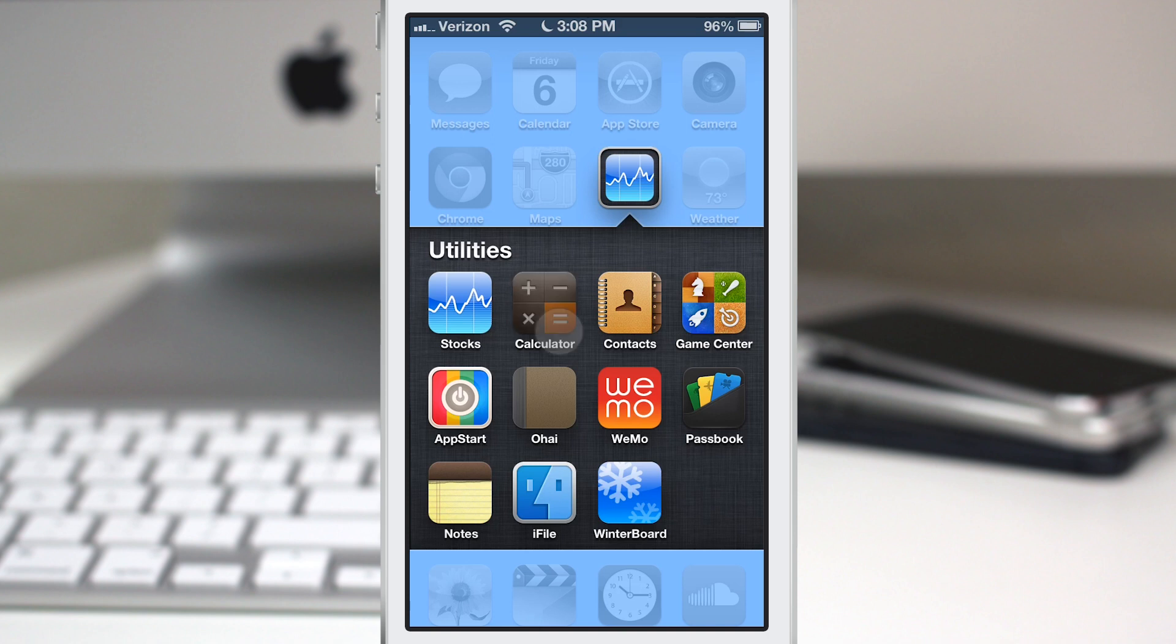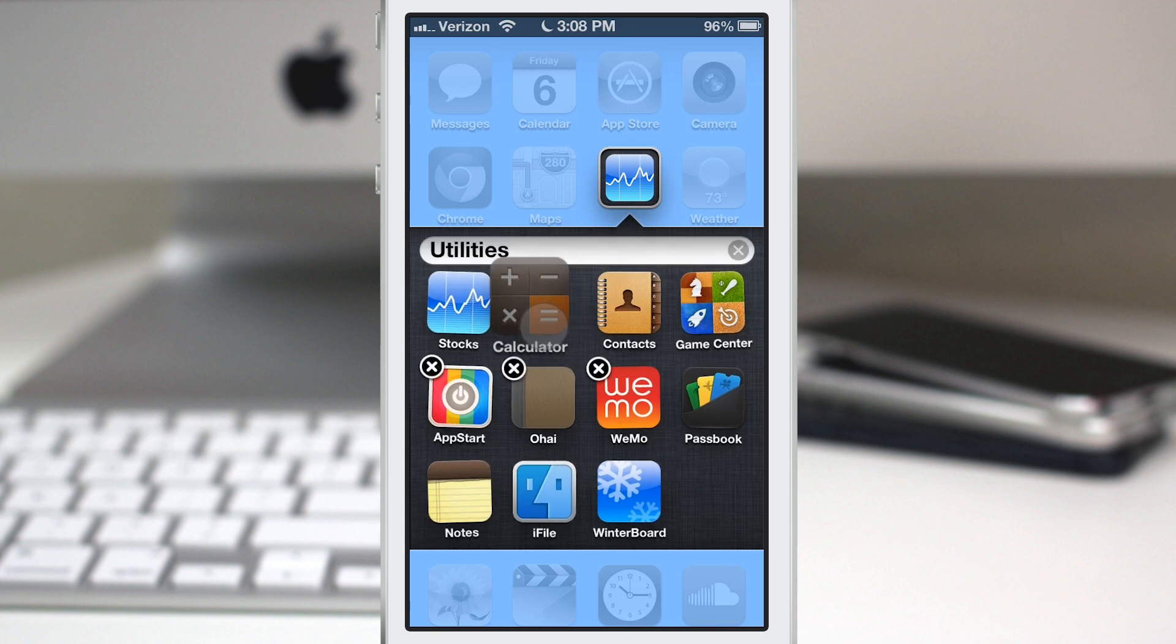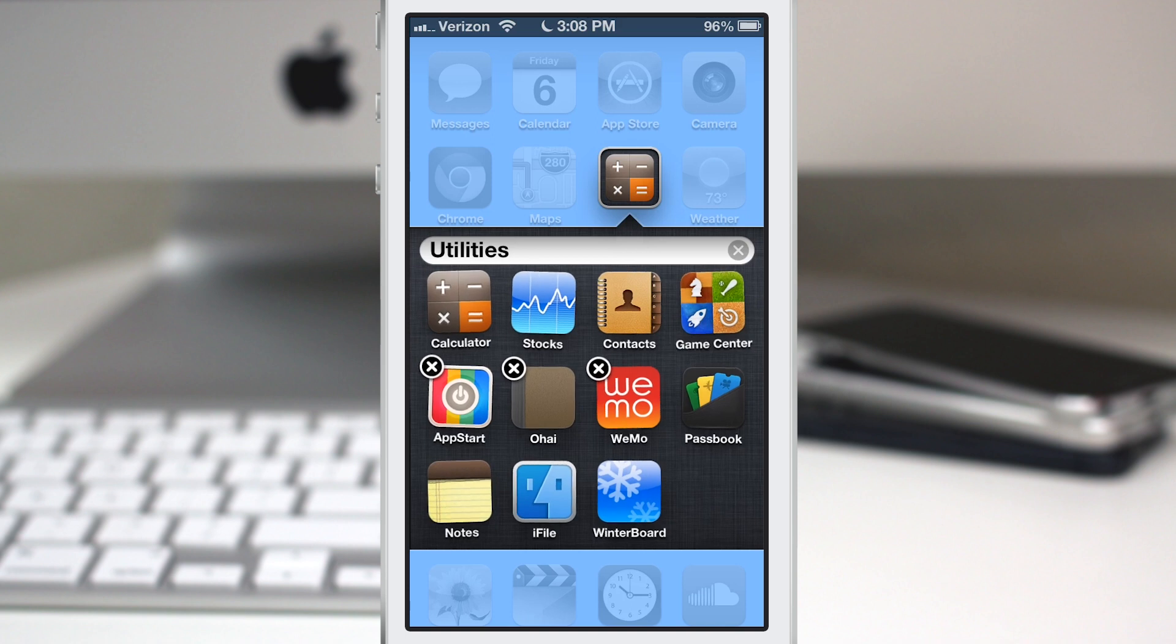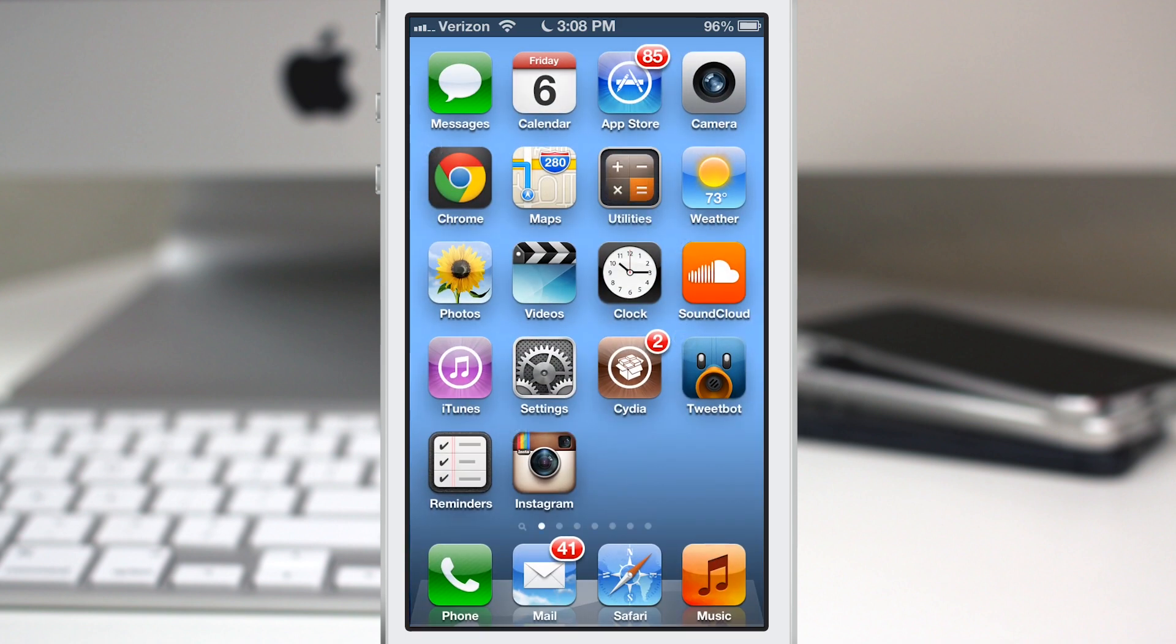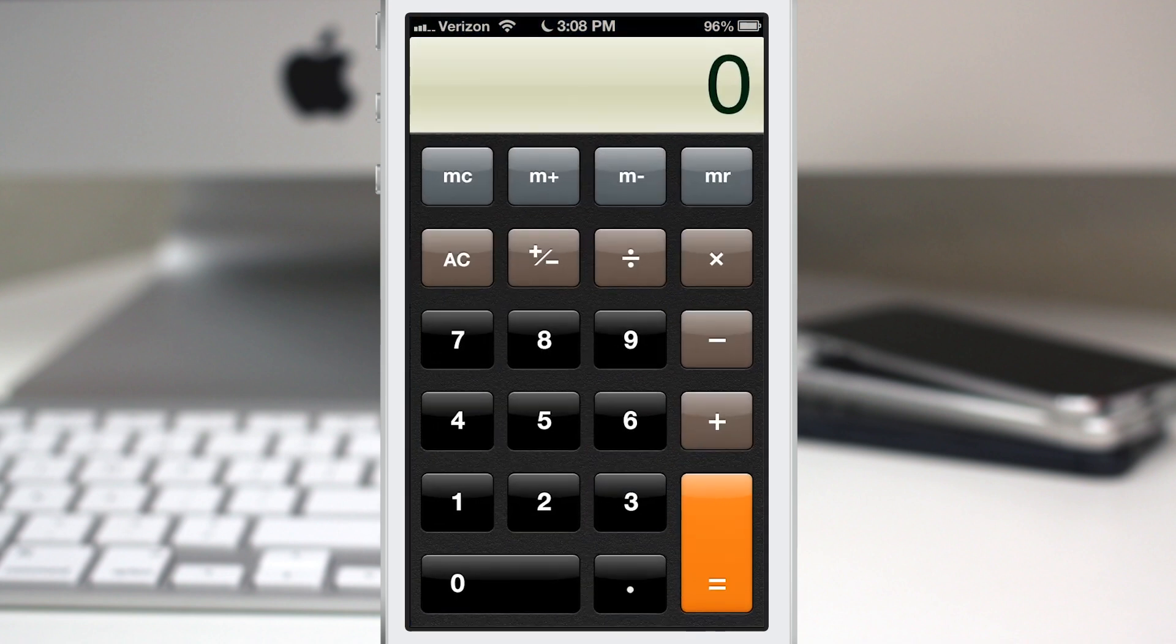If you move another app to that first position here, let's go ahead and move calculator there. As you can see, the icon will change and now we have changed the functionality of the single tap on that folder to launch the calculator app.